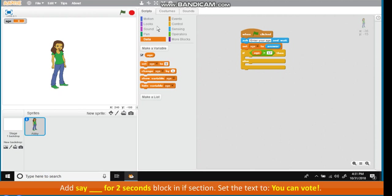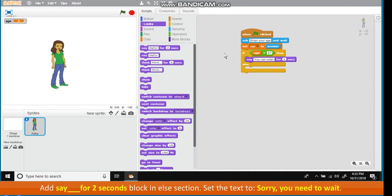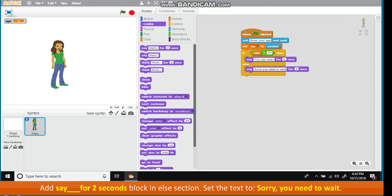Add Say for 2 seconds block in If section. Set the text to You can vote. Add Say for 2 seconds block in Else section. Set the text to Sorry, you need to wait.